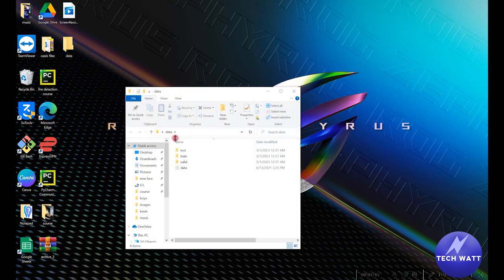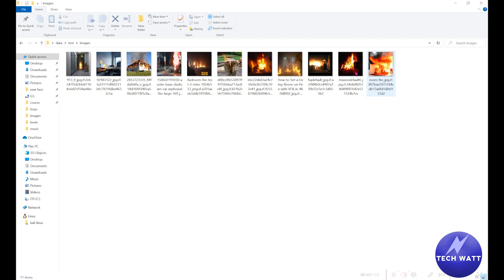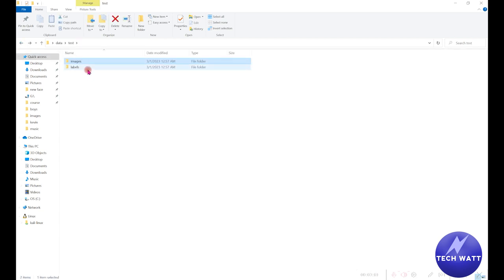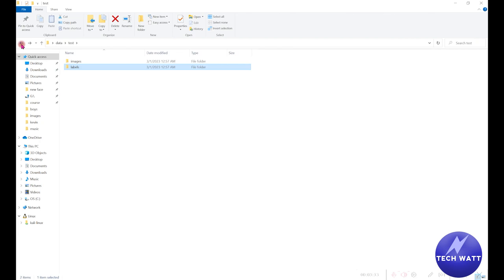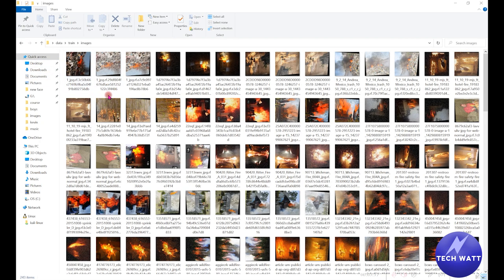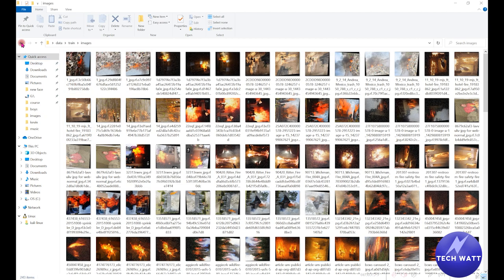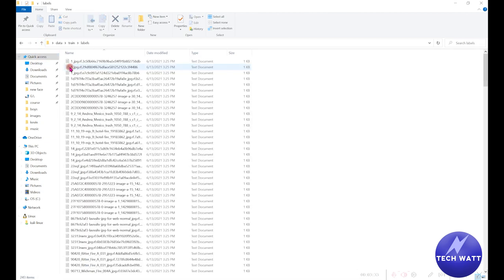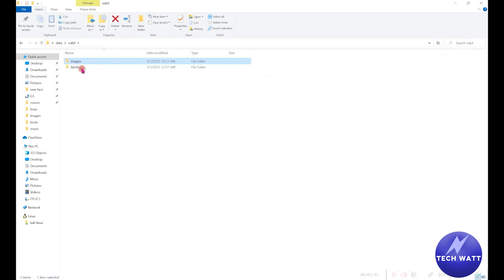Let's go ahead and explore our data. If we open test, you can see we have images — these are images of fire burning at certain places that we are going to use. The data is not that sufficient, so in your own use case you can make available many more images. They are labeled, and these are their corresponding labels. When you come to test and train, it's the same thing: we have the images and their corresponding labels. We also see the validation data, which also contains images and labels.